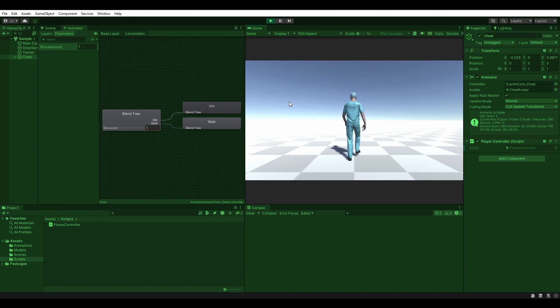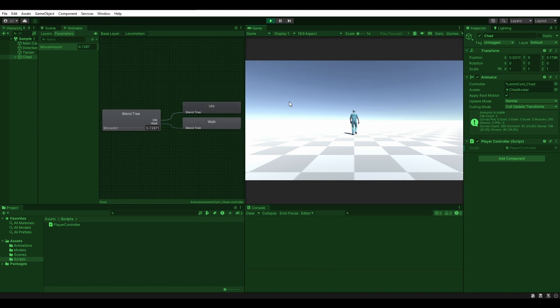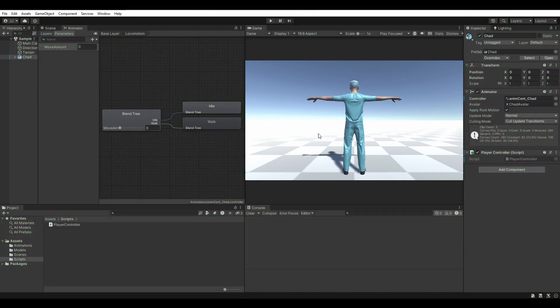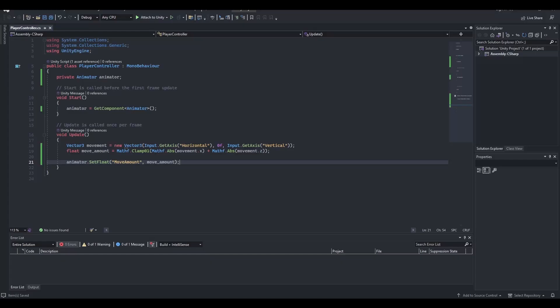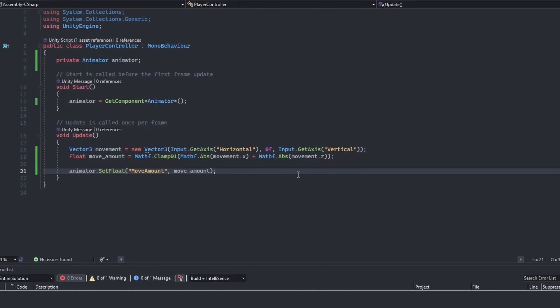The W, A, S, and D keys now make the player move. We are not setting the rotation for the player yet, so it can only move along its forward axis. Hop back into visual studio, and let's fix this.